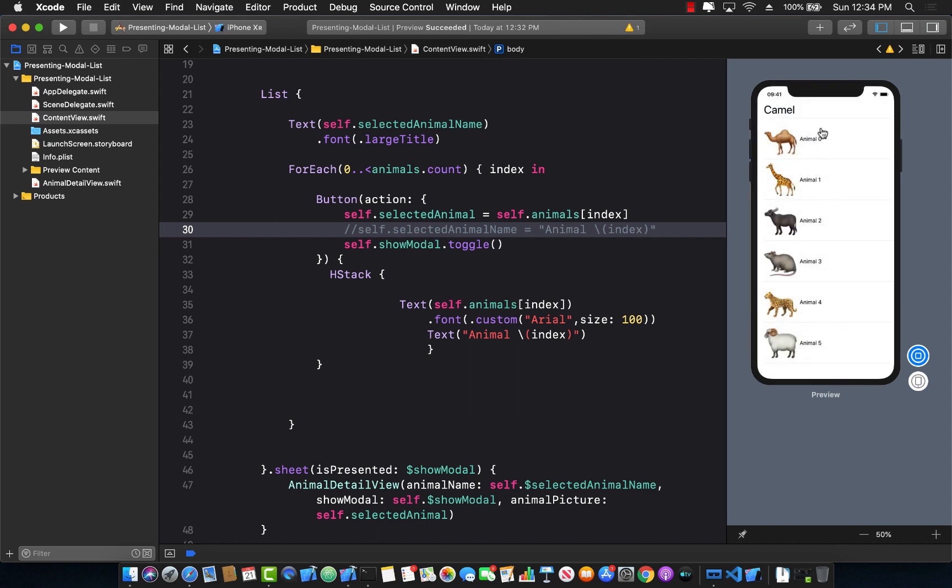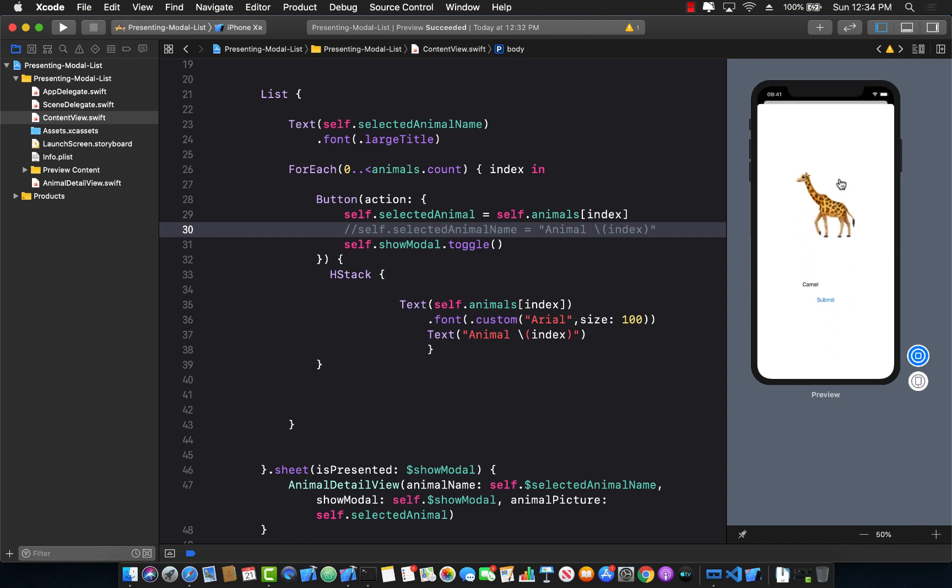Now, one of the things you will realize is that even though camel is the current text, if I click on a giraffe, it is filled out with camel because that was the last value that we selected. And we don't really want to do that. We want to start fresh. So how can we remove this value when the model is shown? Let's go ahead and do that also.